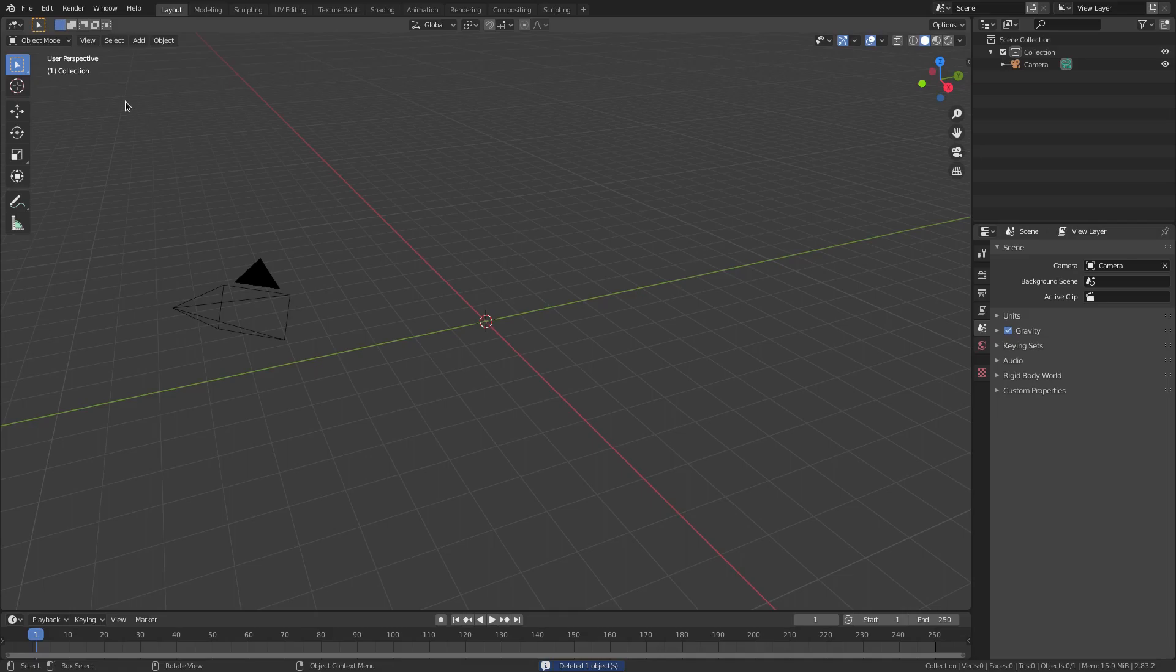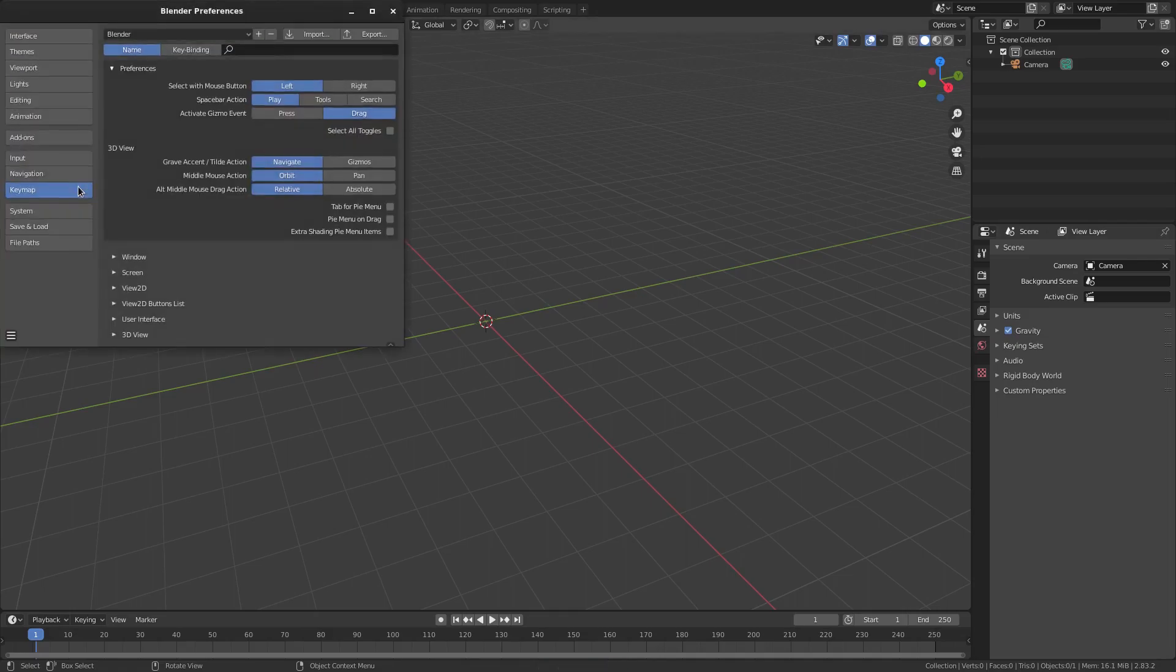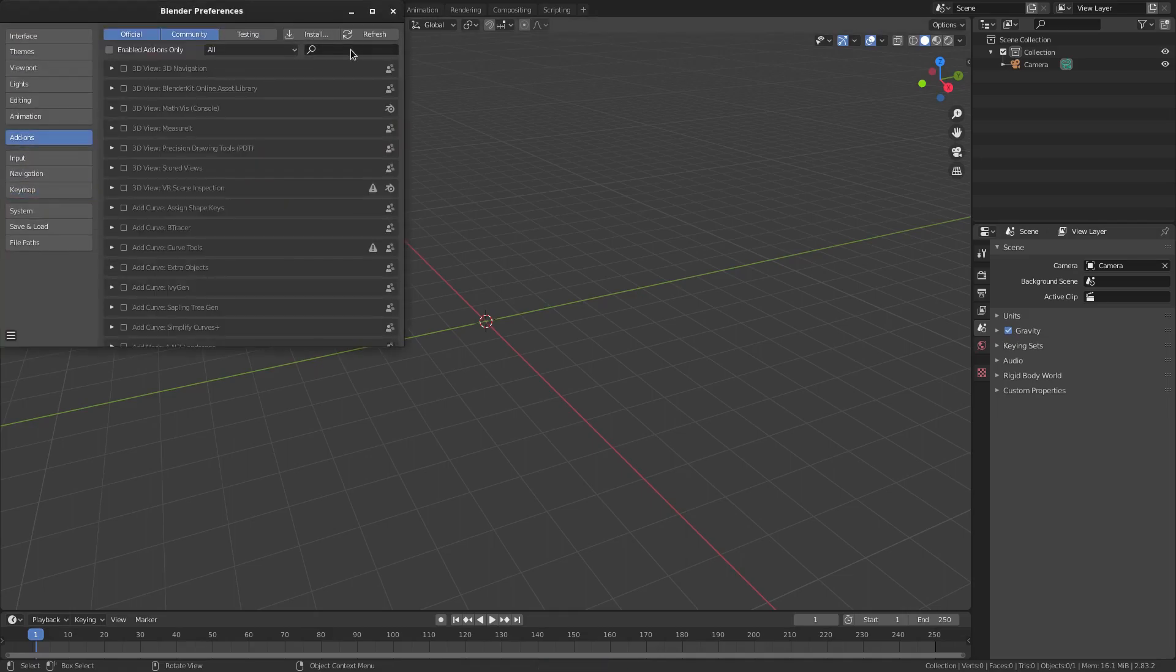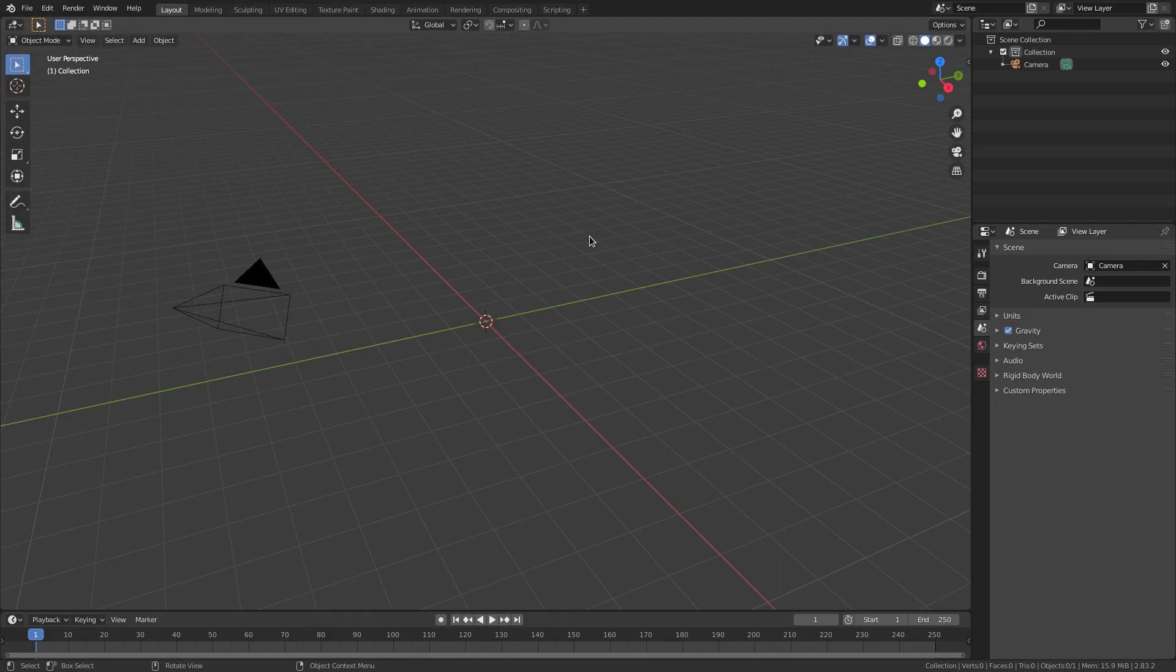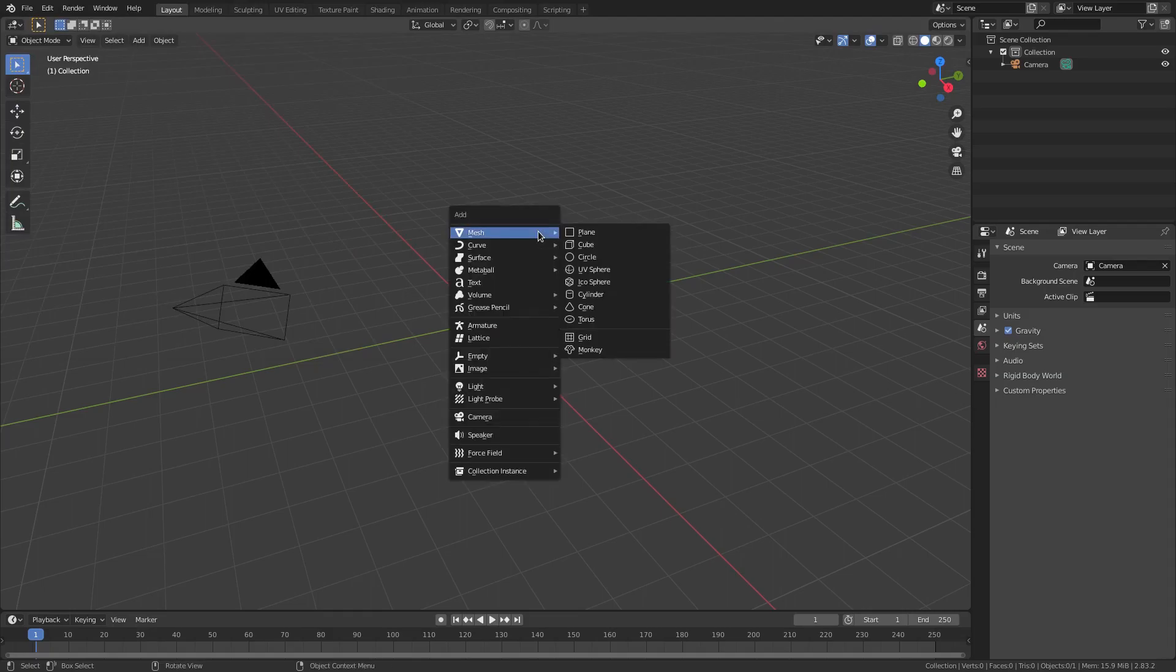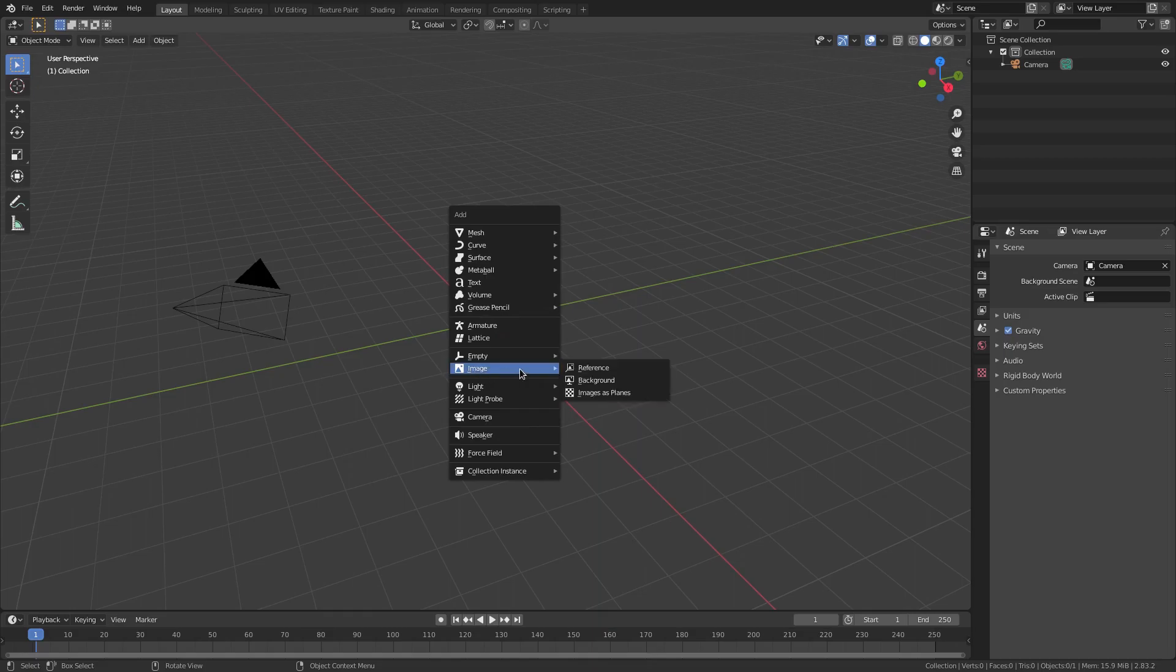I'm going to go up to Edit, Preferences, go to Add-ons, and type in Images, and then make sure Images as Planes is checked, and then go ahead and just close that on out. We can go ahead and hit Shift-A to go on down to Image, and select Images as Planes.